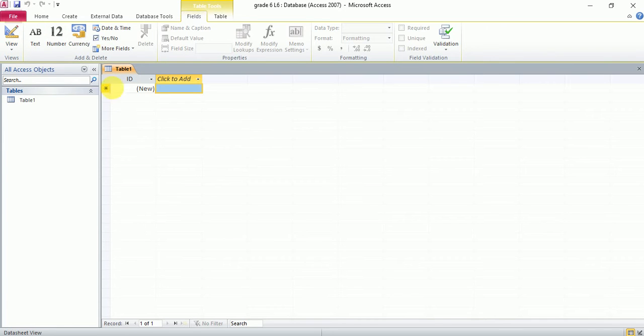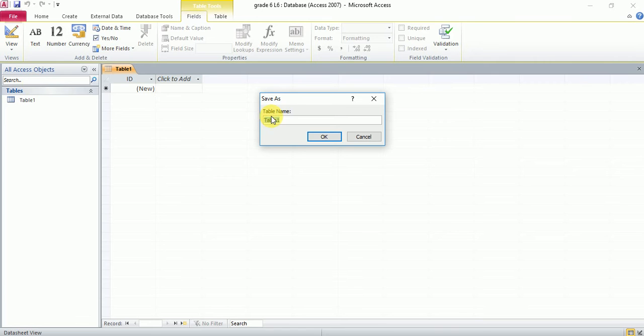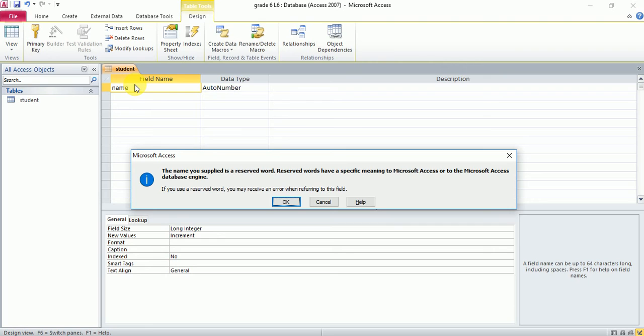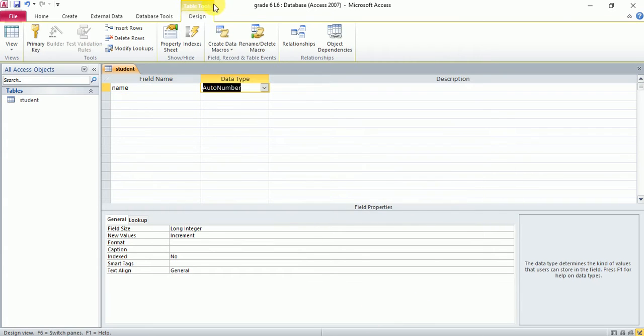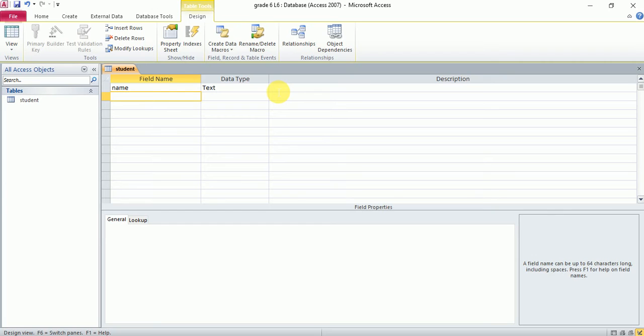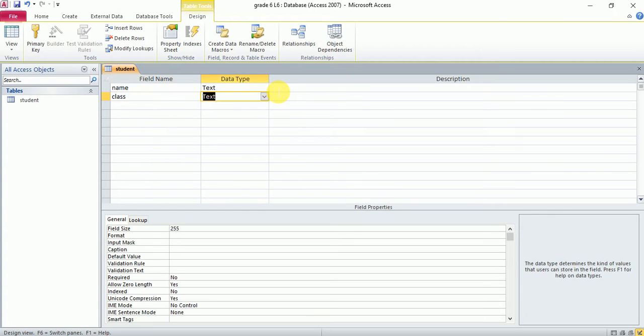The second step is go to design view and give it a name: student. The third step is remove the primary key. I would say just name. So name—we all know that the data type we use is text. Class: text—grade four, five, six—or we can use lookup wizard.